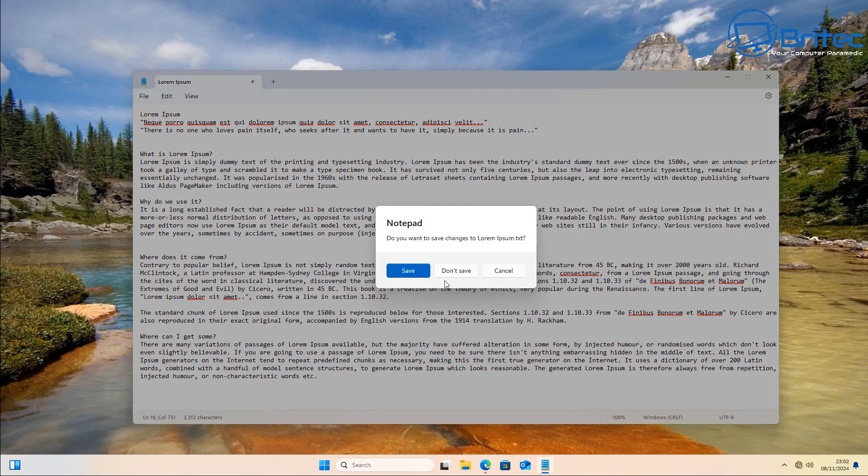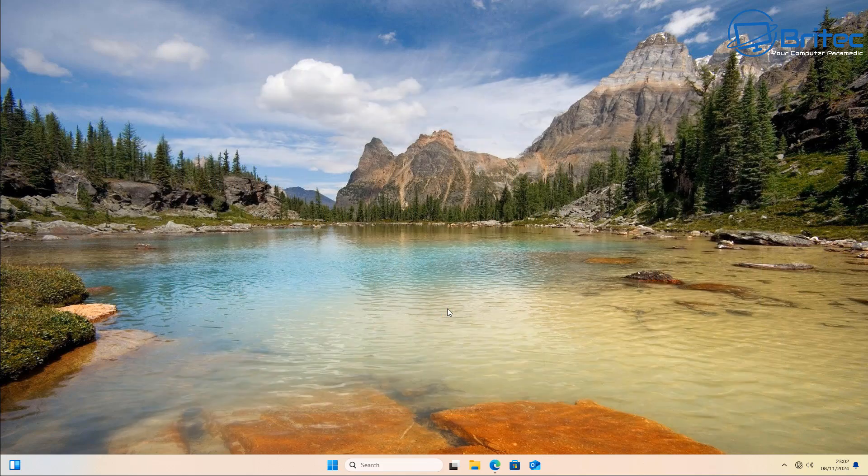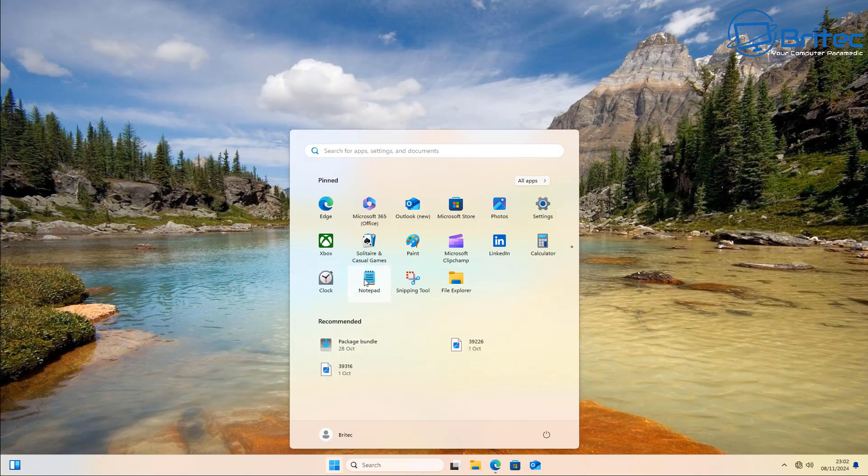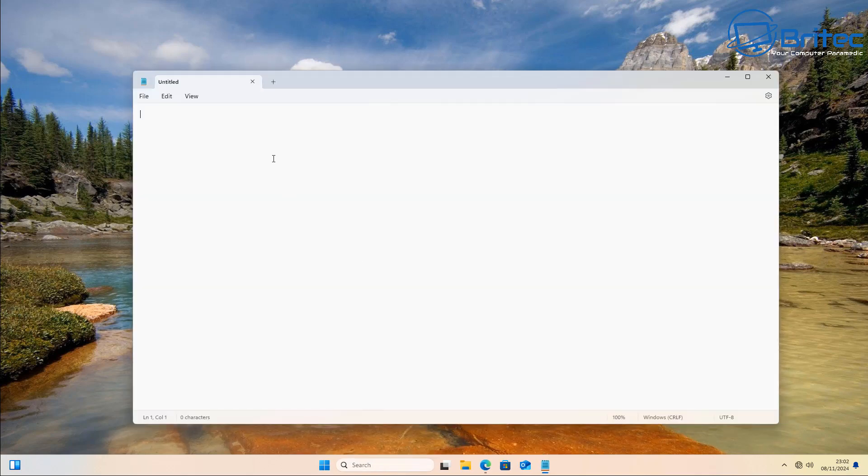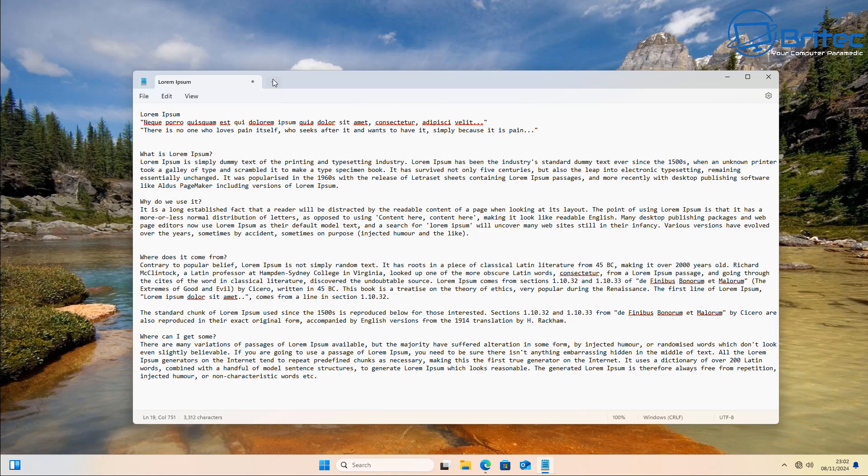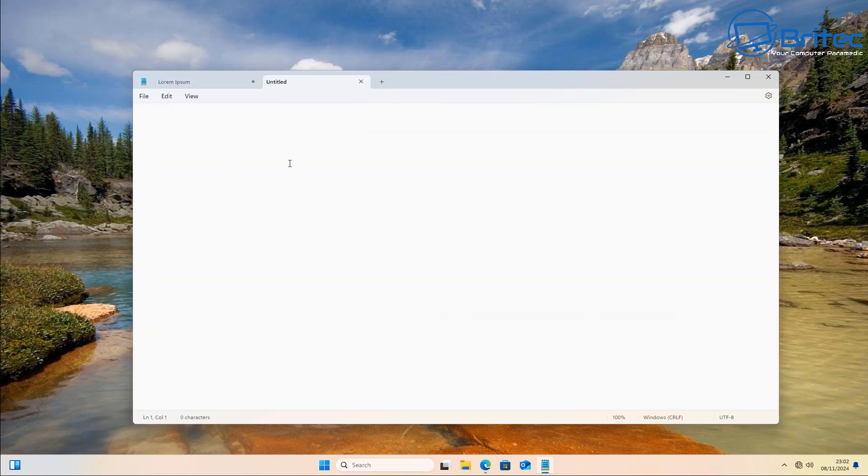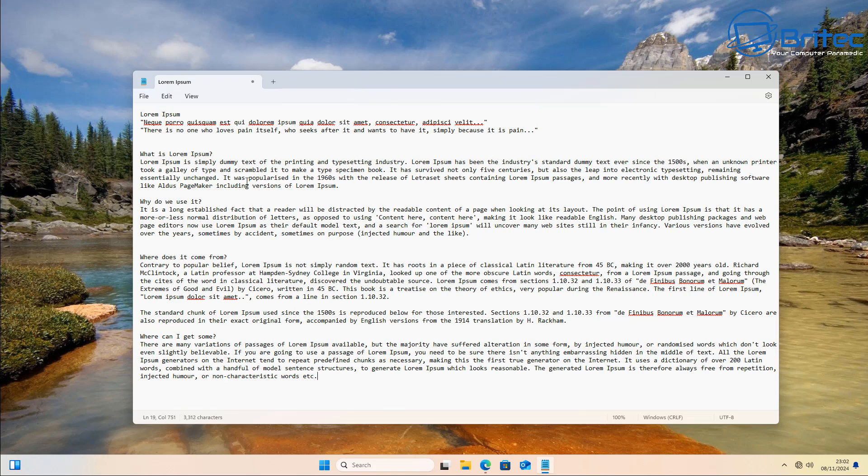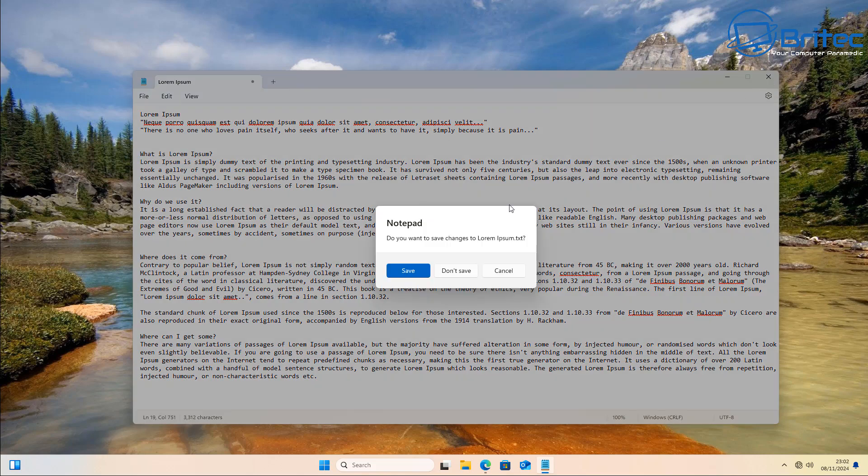And I think that's a much better use of Notepad. Now I personally don't know how many people like this new feature where it saves the session from last time. I end up with a ton of tabs opened up with text inside Notepad.